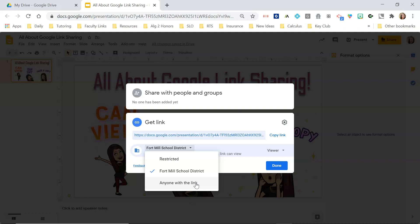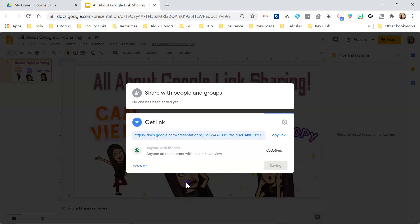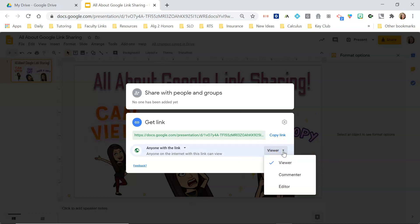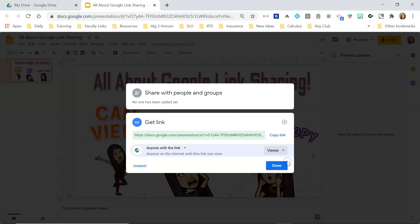Fortunately, I don't have that problem. I can share outside of my district, so I'm going to change this to "anyone with the link can view." So if I post this link in our Facebook group, or email it out to someone I want to share my presentation with, they will only be able to view my presentation. They can make a copy, but they won't be able to edit my actual presentation. If I want people to be able to edit — say I'm making a collaborative document — I would change this to Editor. But we're going to keep it on can view and click Done.